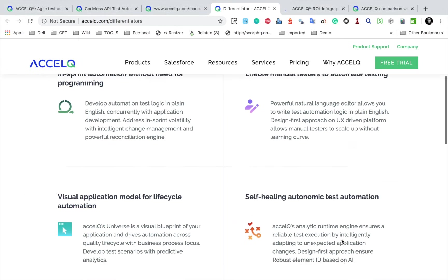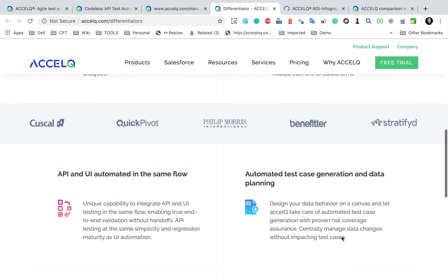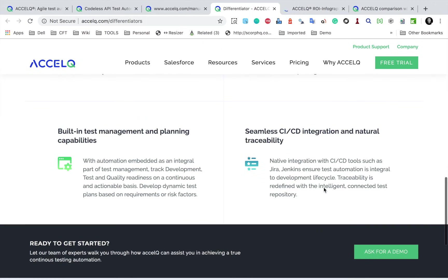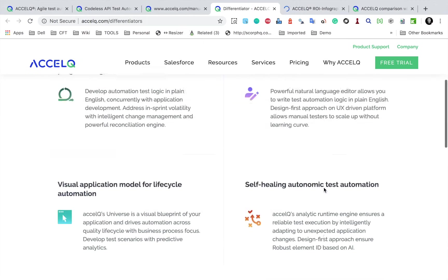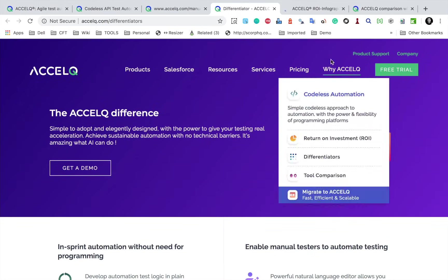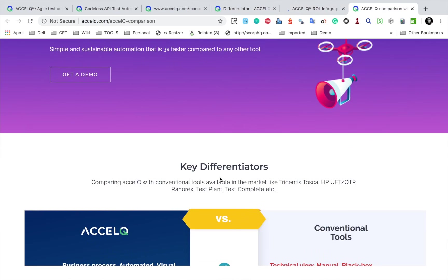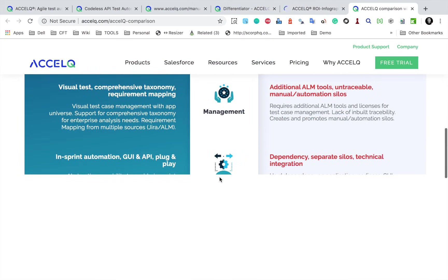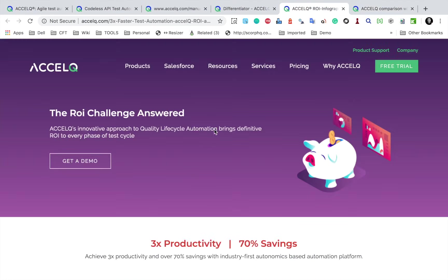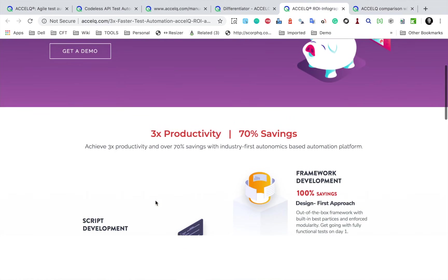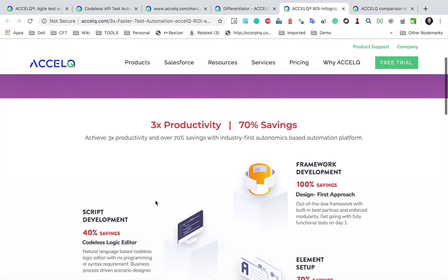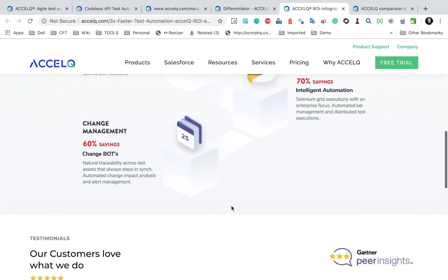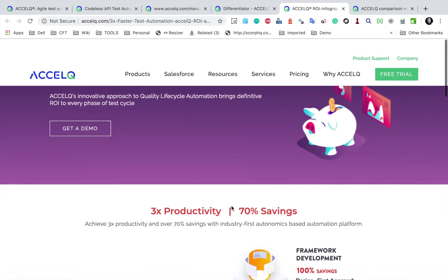Autonomic test automation, and you can see all the details here. So here we have built-in test management and planning, seamless CI/CD integration. And all these features make it different. Also, if I go to the comparison, you can see here key differentiators for design, automation, execution, management and so on. If I go to return on investment page here, here you can get some information how you can make your testing three times faster and three times more productive with 70% savings. So here there is some data that you can check and you can see how exactly AccelQ will help you.